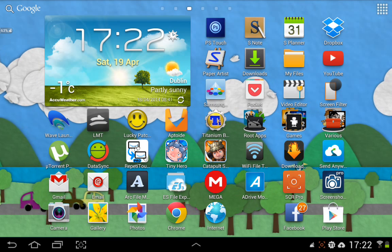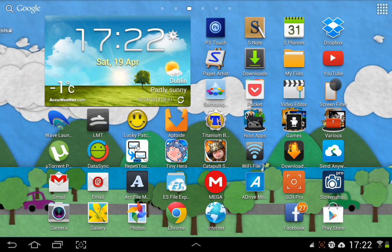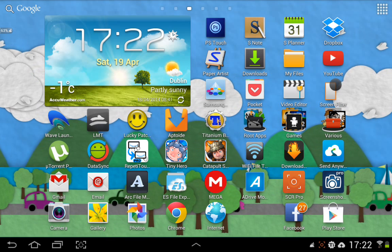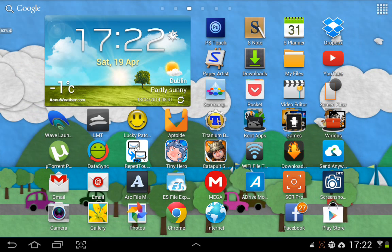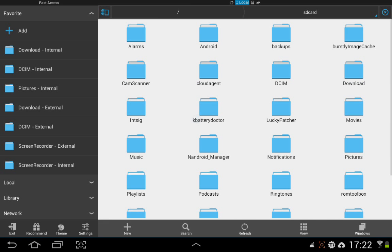For some reason the Mega app isn't loading up at the moment, so I can't open it, but just download it from there. Once you've downloaded it, it will go to the default location on your device, which is SD card and Downloads. Just get any type of file manager — I'm using ES File Explorer, but whichever one you want — and go to where your downloads are. I have mine set to go to my external storage.